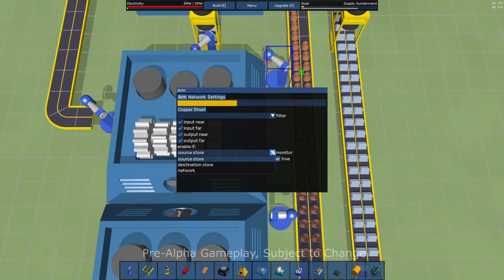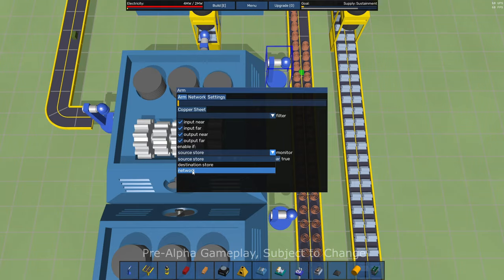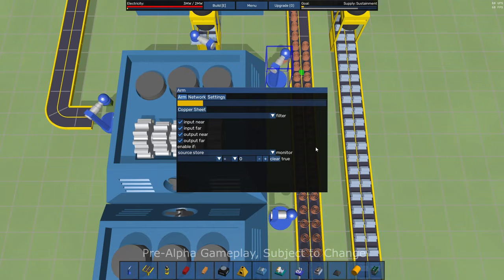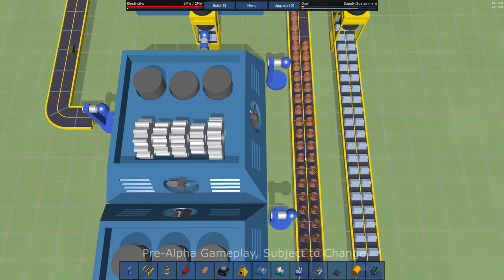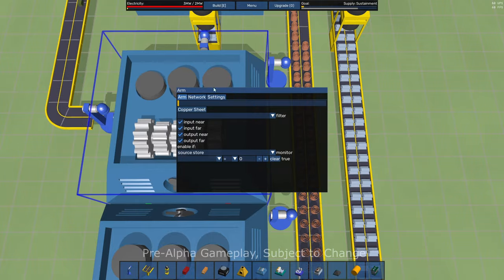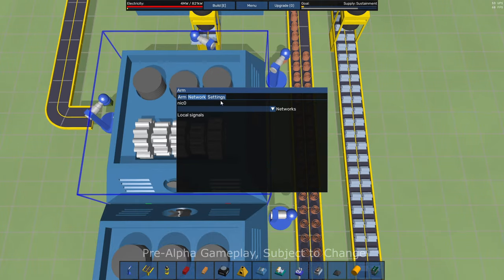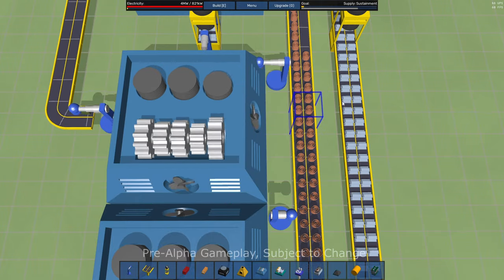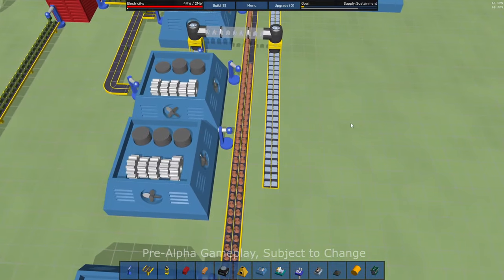Enable if source store. Not sure what this is all about. We won't get into too many of those details. Well, let's see what the other tabs are real quick. Network, not sure. And settings, turn it on and off.